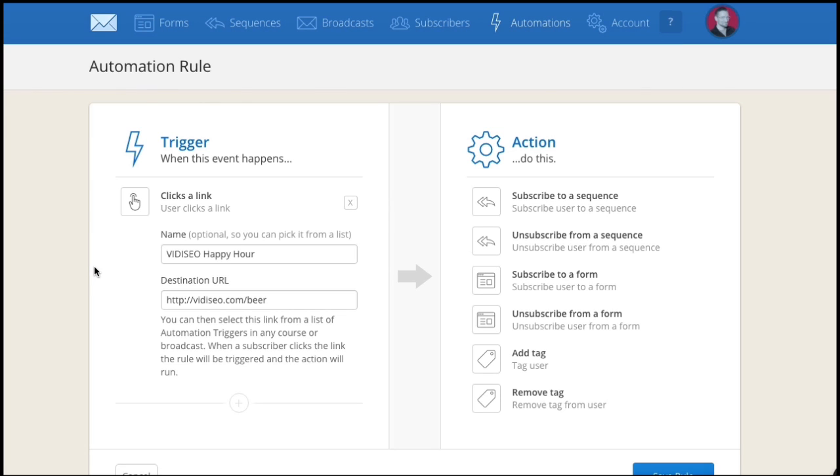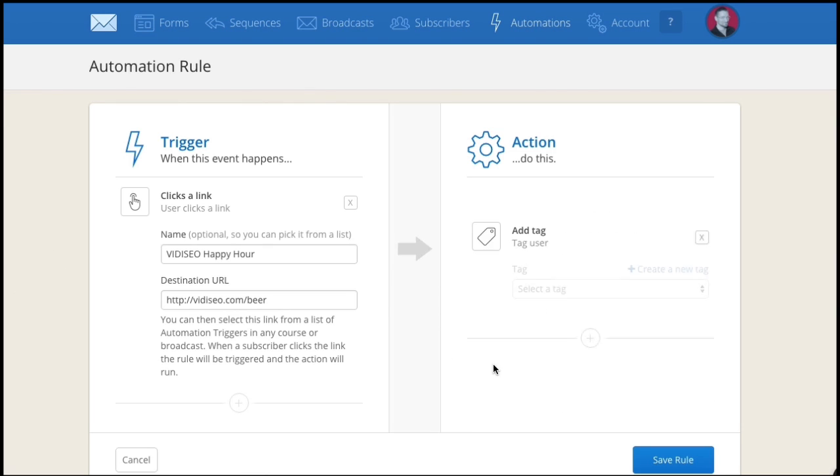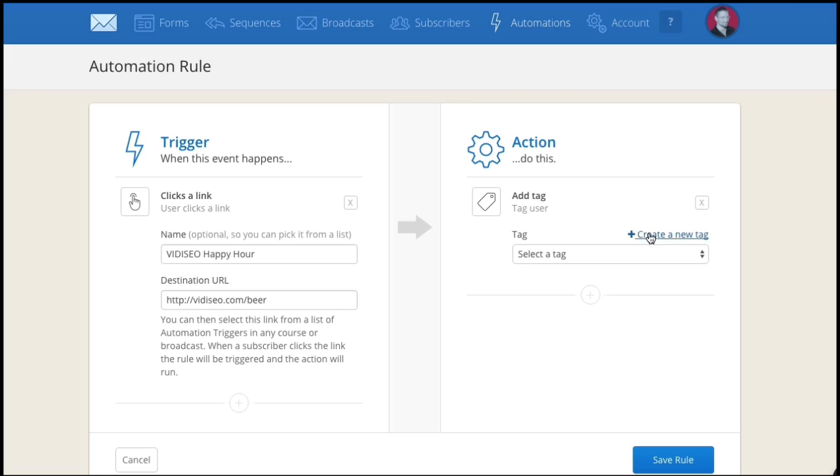Next choose an action you'd like to happen when someone clicks on this link. Since this is my virtual happy hour page, when someone clicks on this link, I'll tag them as having walked into the bar. That way later I can broadcast to people who've walked into the bar, but haven't joined the party yet.